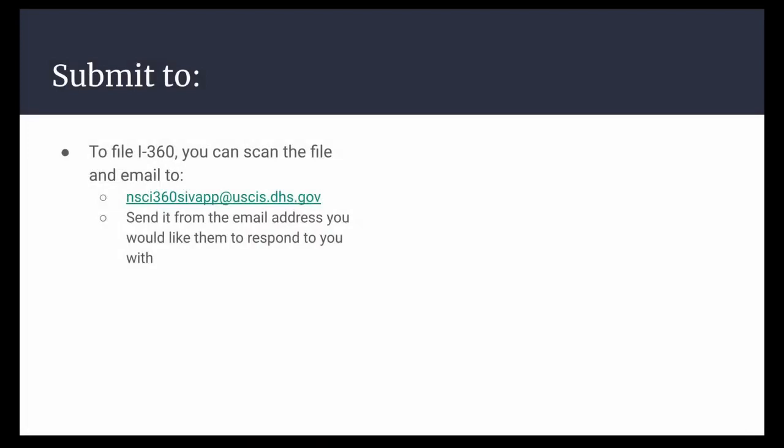Once you gather all these documents and finish the form, you can scan the whole file and send it to the email address provided. Make sure to send it from an email address that you can receive responses to.